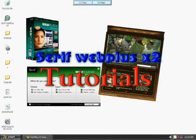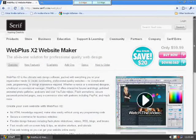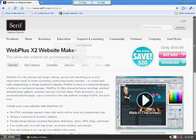Okay, welcome to Serif WebPlus X2 Tutorials. This is just the intro. I'm going to show you a little bit about the application.